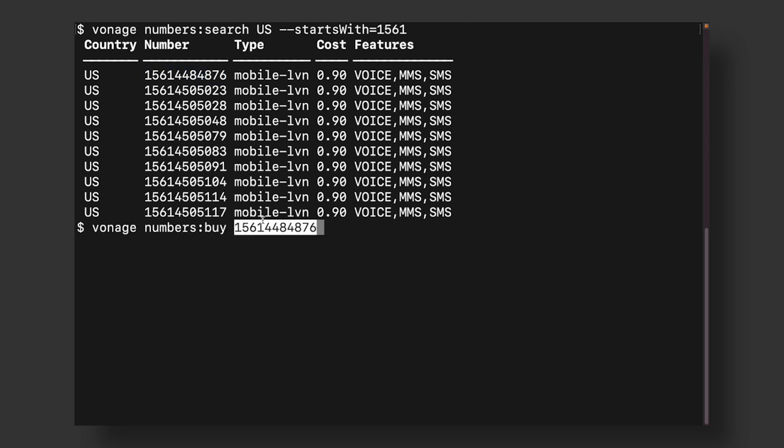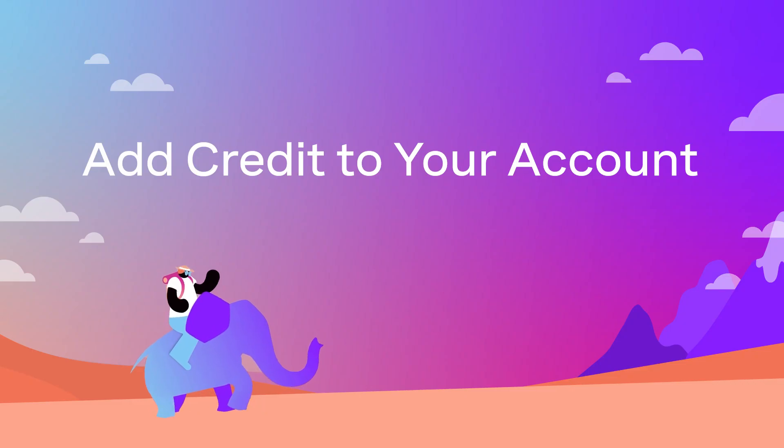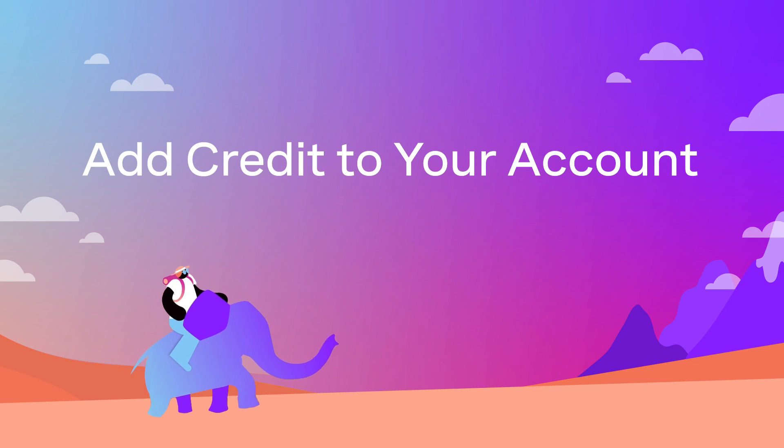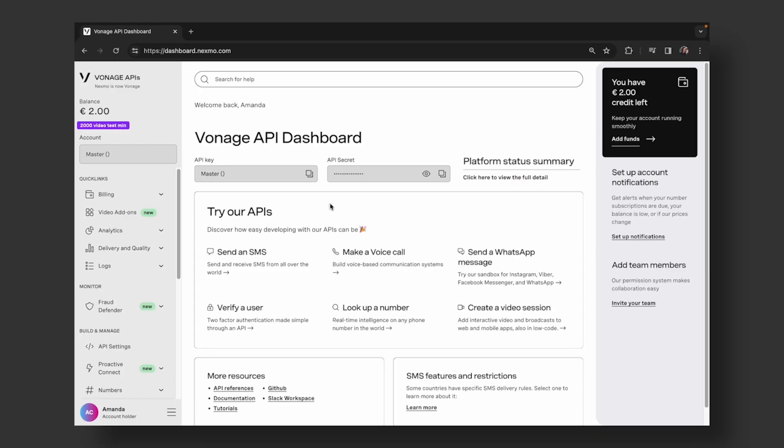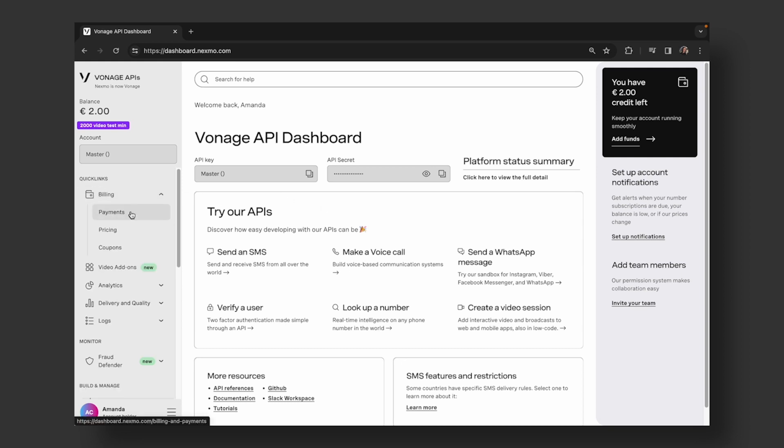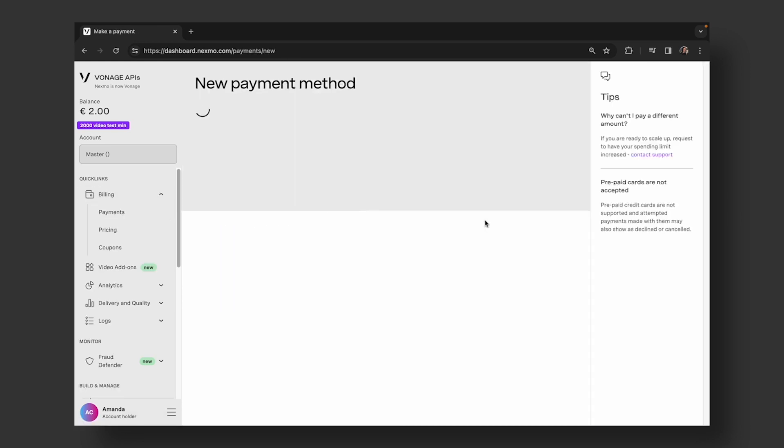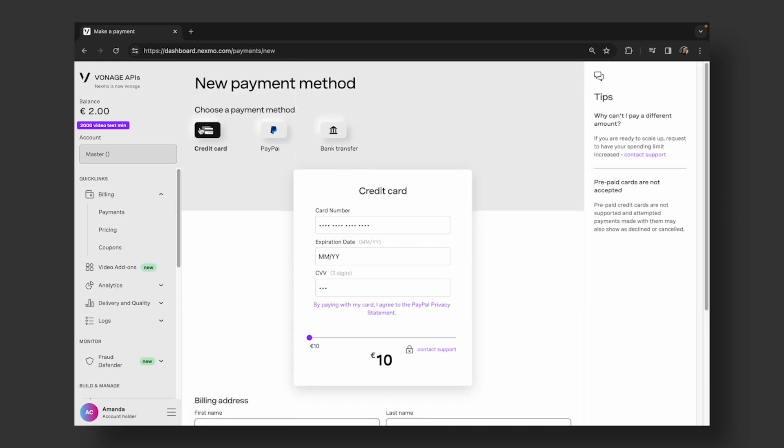Confirm the purchase and now you have a Vonage phone number ready for your application. Upon signing up for a Vonage account, you receive two euros worth of credit to explore and build. To add more funds to your account, navigate to Billing, Payments, and enter your credit card, PayPal, or bank transfer information. You can opt for auto-reload or add funds manually.